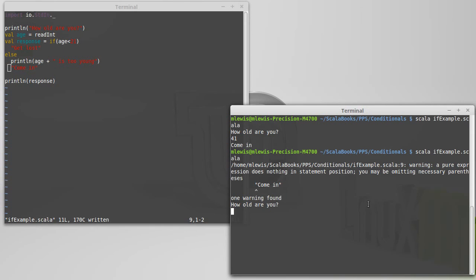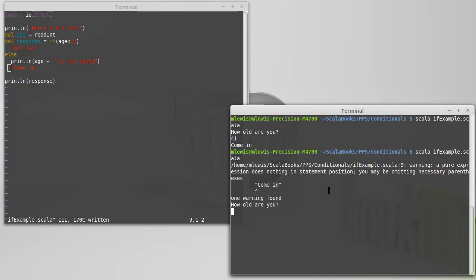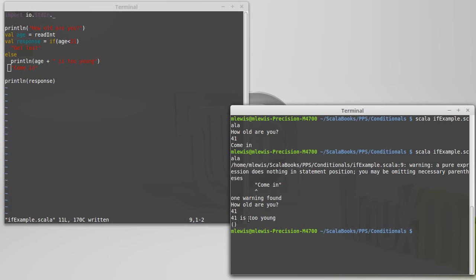Now, you'll notice here already we've got a warning because it said, hey, this come in isn't doing anything for us, which we might wonder about. So, I'm like, wait, isn't that supposed to be what this returns, but just to illustrate this. So, if I do 41, it says 41 is too young, and then it gives me the brackets.